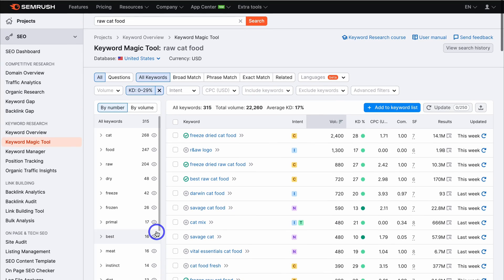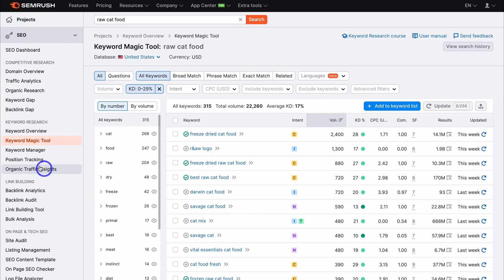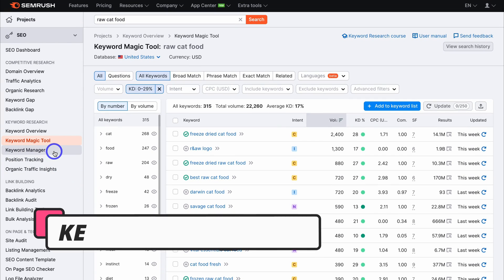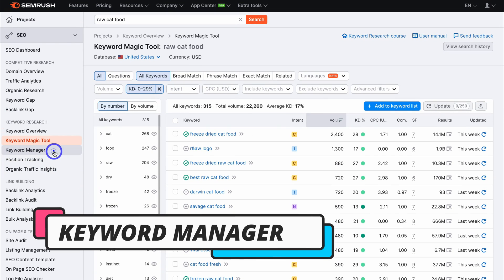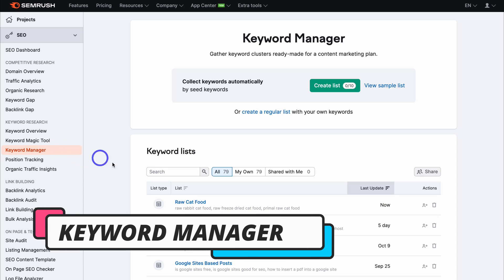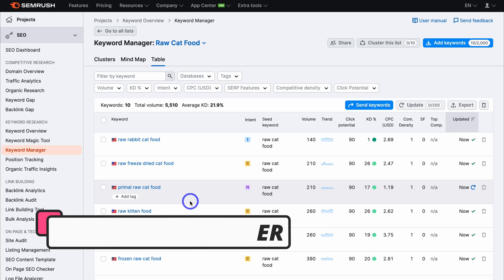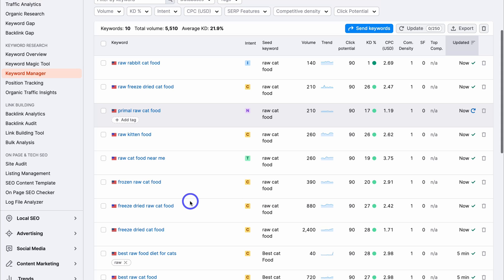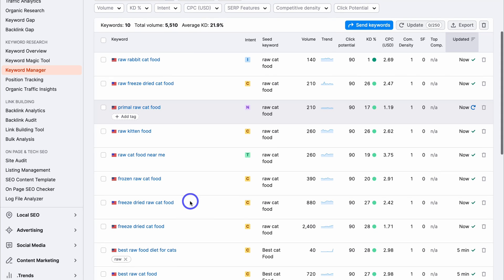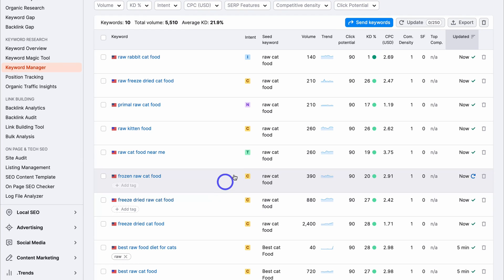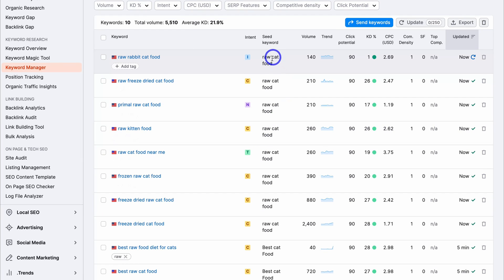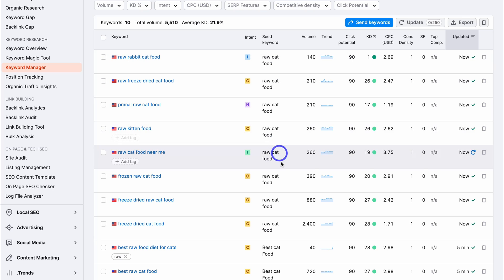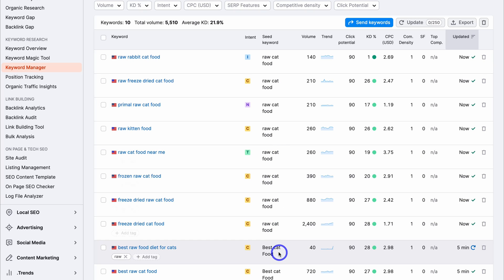Now navigate back up to the top, locate the Keyword Manager, and click here. Then locate the list you just created — that's going to show you a list of all your keywords added to this particular list. You can see that the primary or seed keyword is 'raw cat food' for most of these keywords.